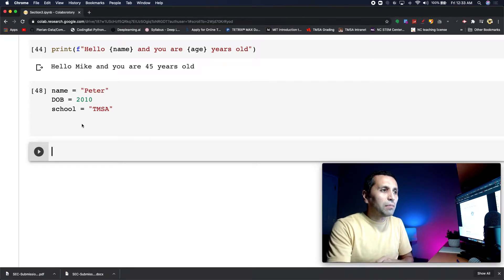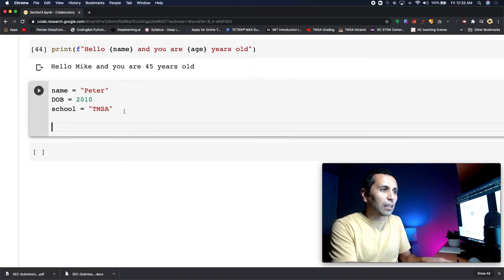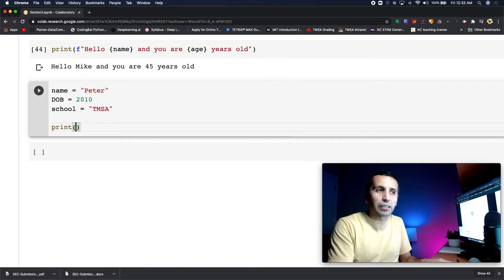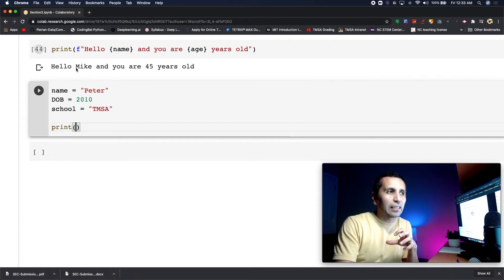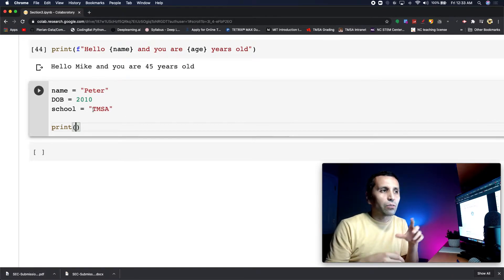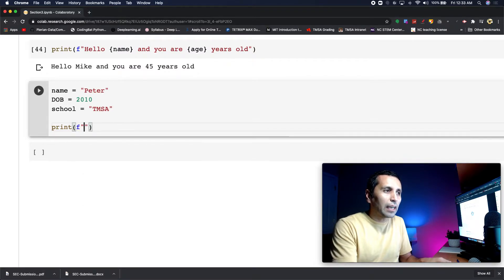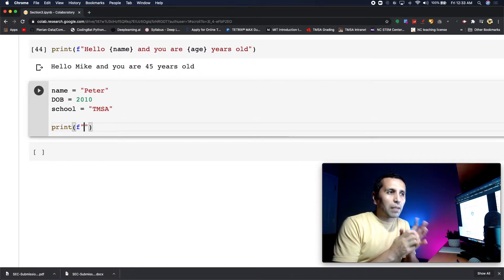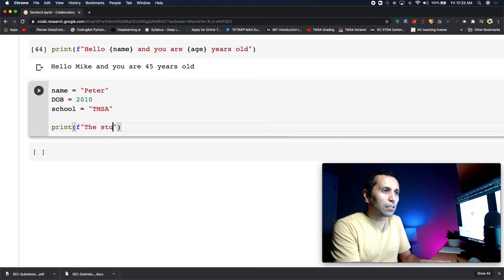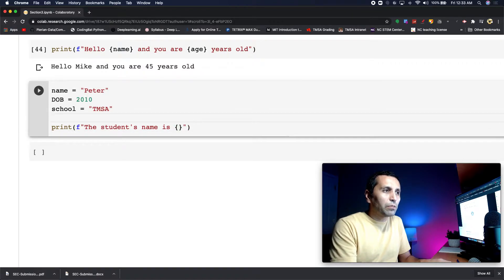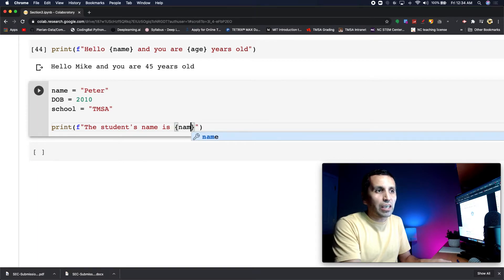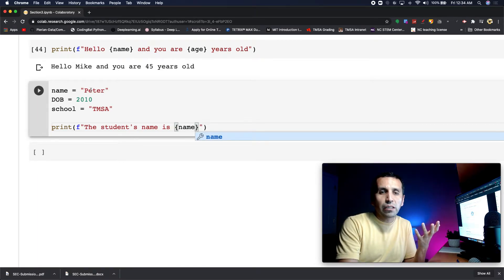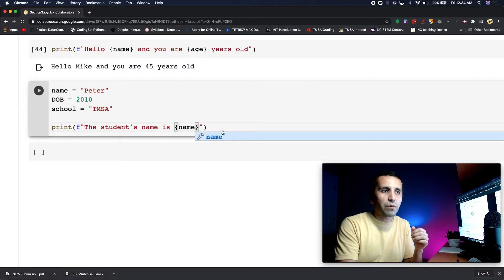Let me show you how it looks with formatting. I need to print it, but since I'm going to inject these variables into my text, I need to use the F-string. I'll say 'f' and then start my text. I'll write 'the student's name is' and then put the variable. The variable is 'name' because that name is changing. As of now it's Peter, but if I change Peter to another name, it will change here as well.